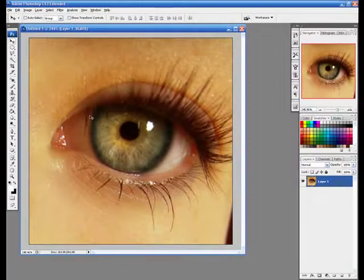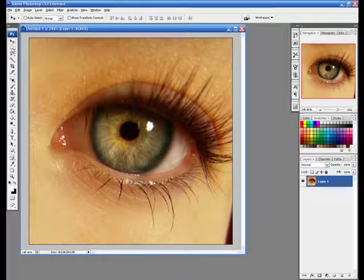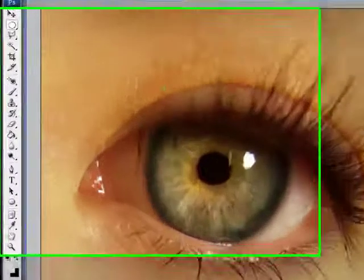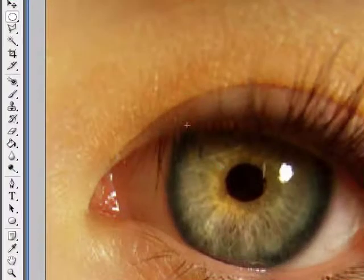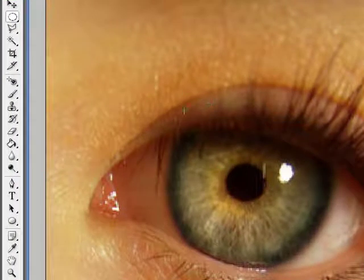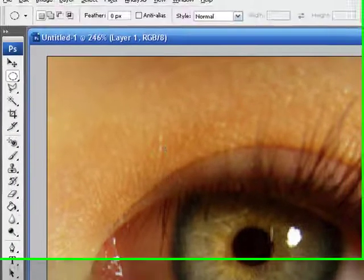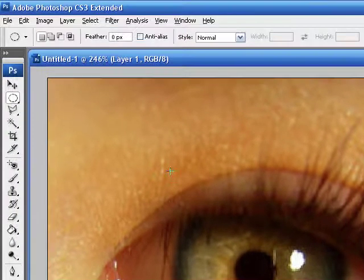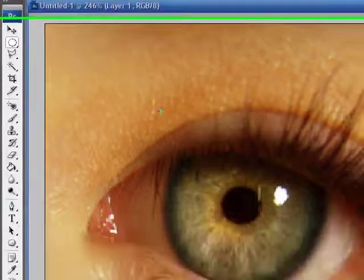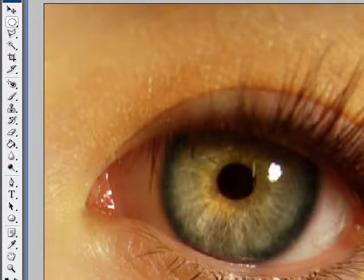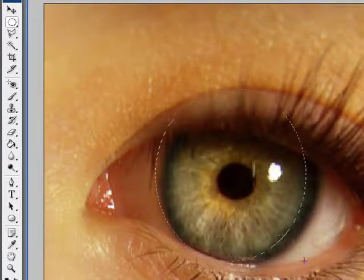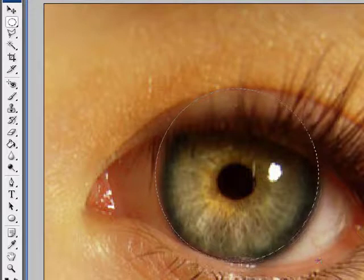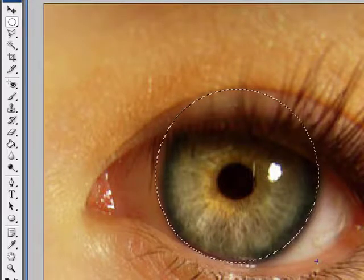The first thing we want to do is go to the elliptical marquee tool, the shortcut key is M, and we're going to select the pupil area, the green area here. So I'm going to start off right here and it's okay if you select the skin. We're going to fix our problem areas here in a little bit.